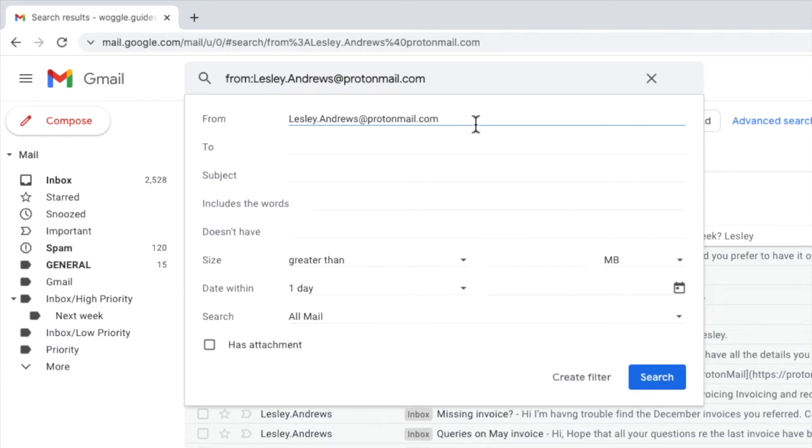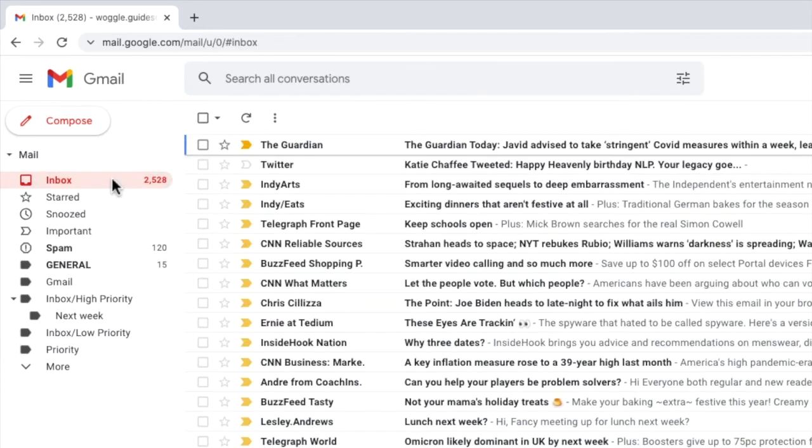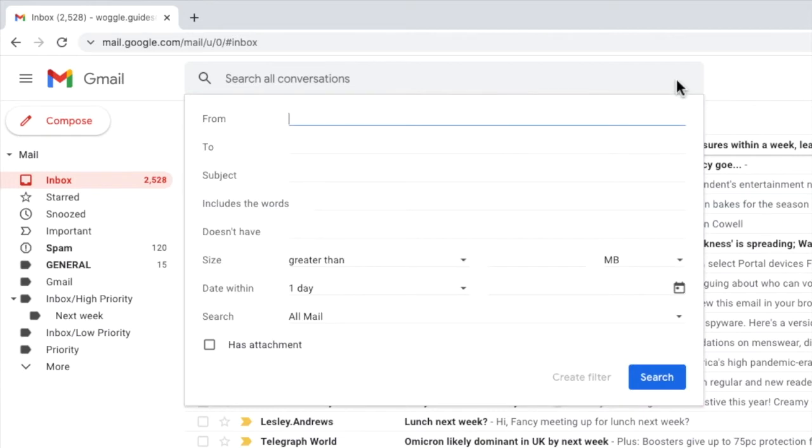Now if you don't have an email from that person it can be a little trickier to find them, but let's look at how to do that now. I'll return to my inbox and I'll open up a blank details search filter by clicking on the search options icon on the right of the search bar.